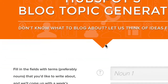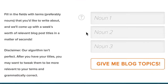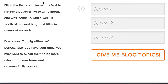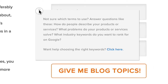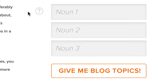Then you'll go to this page, and you see fill in the fields with terms — nouns that you'd like to write about. Not sure which terms to use? Answer questions like these. These are good questions. For non-profits, it's going to be: how do people describe the work that your non-profit is doing and the change that you're making in the world.